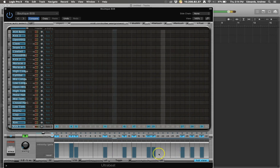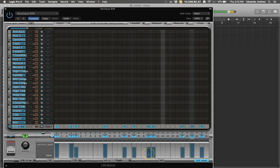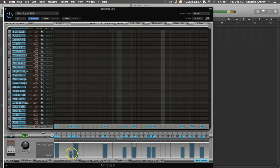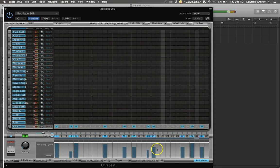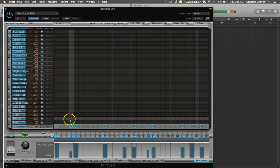Now you can start by creating a kick drum track. Now we've got some different kick drum patterns going. If you want to change the volume of the kick drum tracks, you can actually adjust their velocities down here — that's a little accent — so that kind of gets that going.